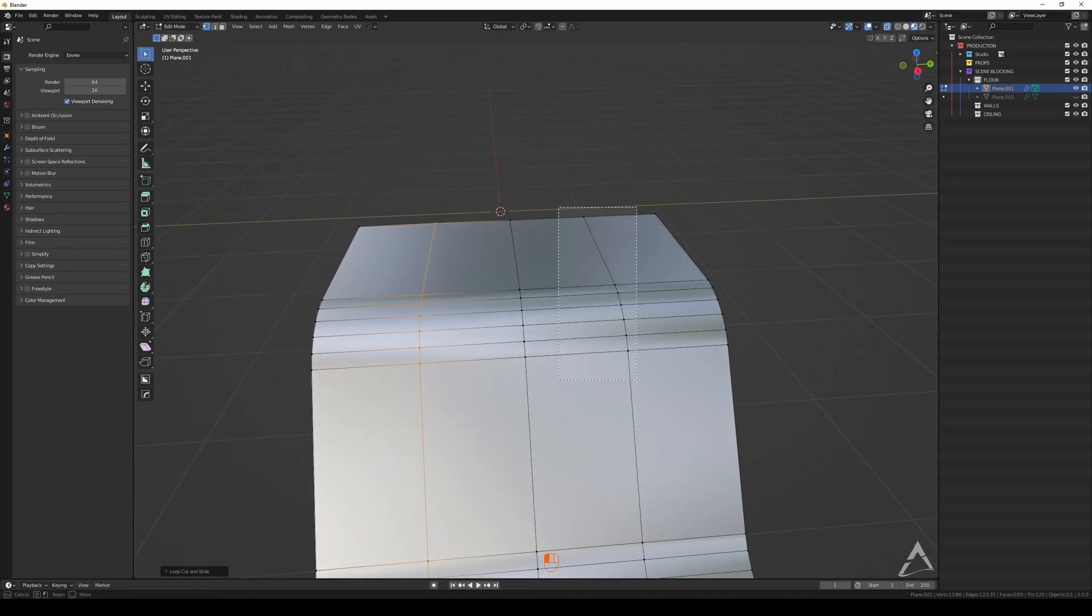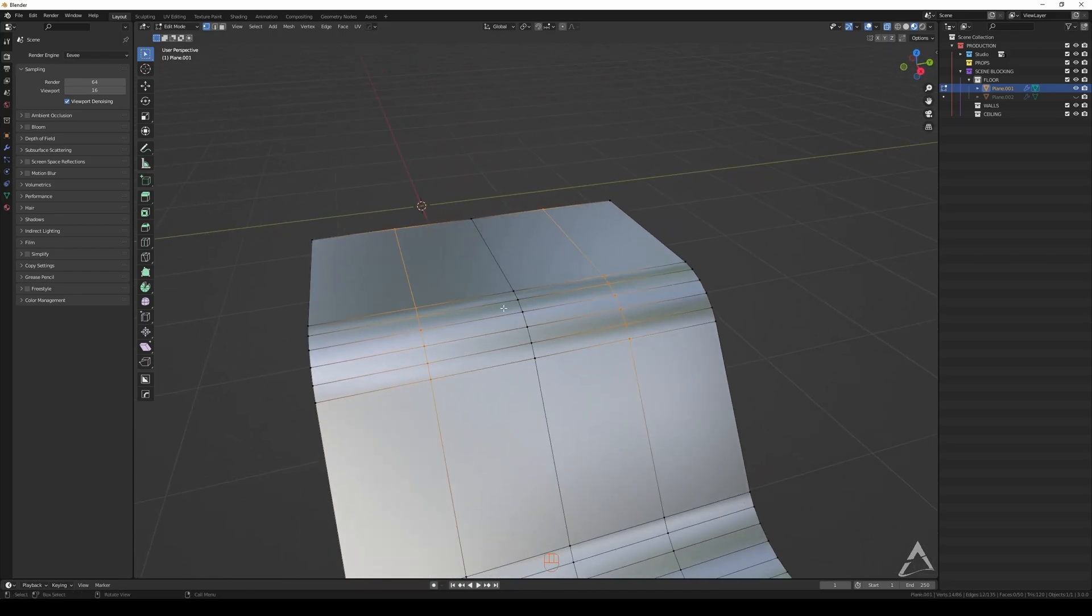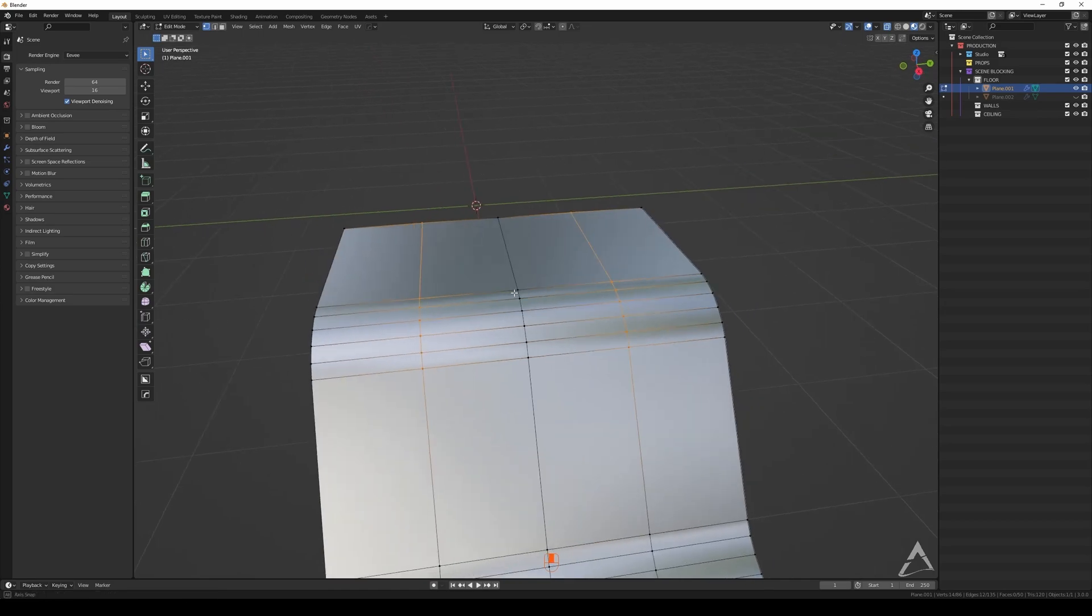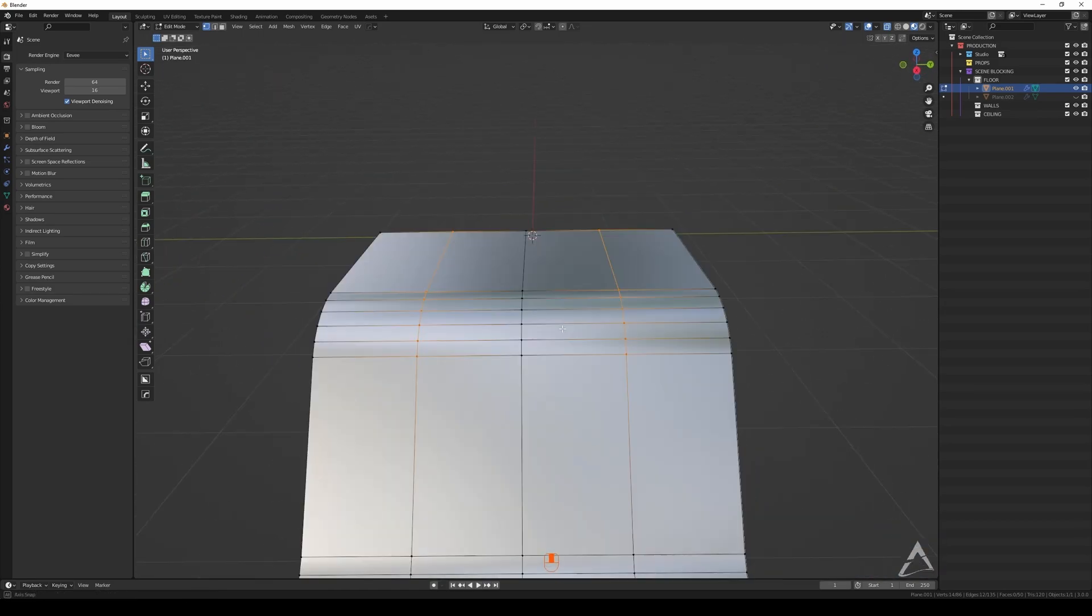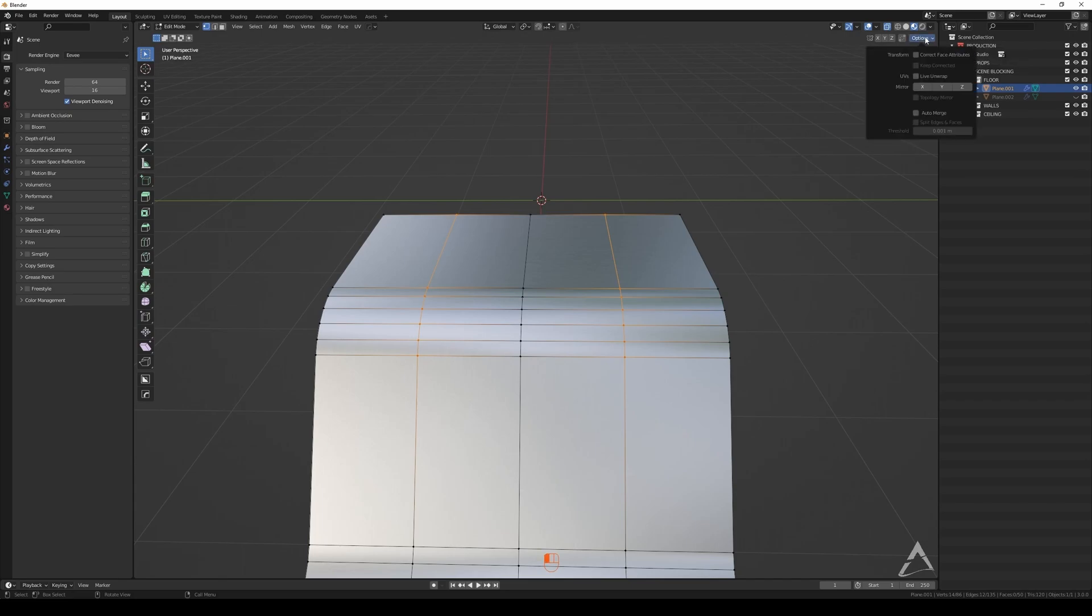How can I select those two and select those two and merge them right here in the middle? How can I do that?